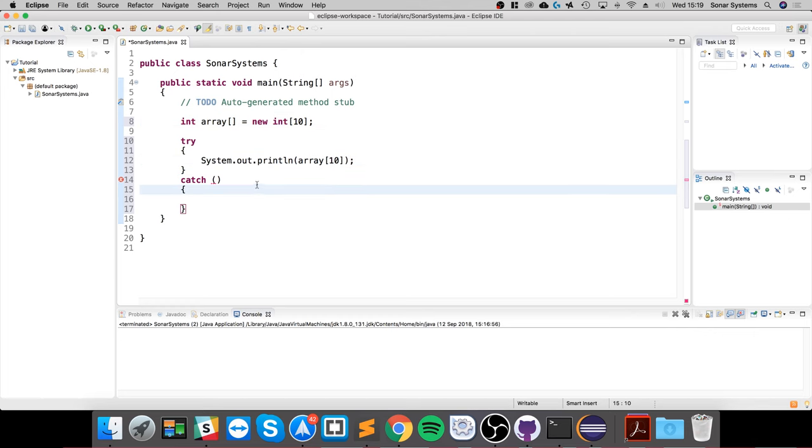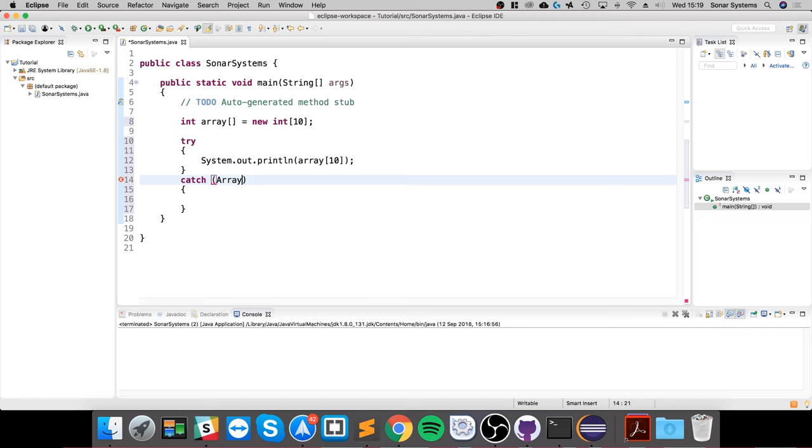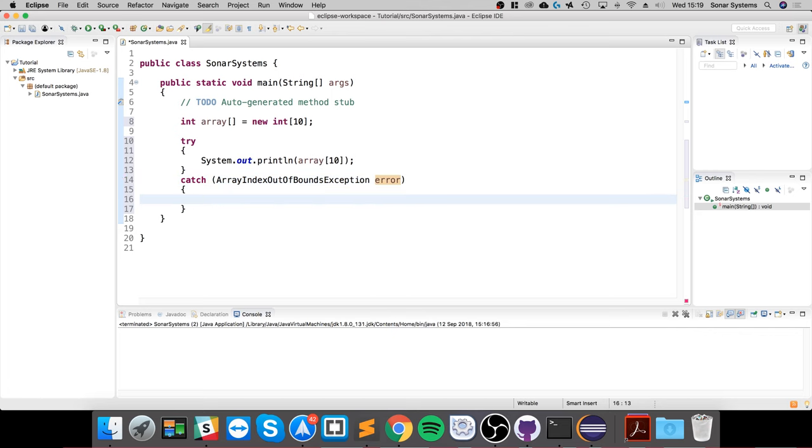The exception that we need to use for this example is called ArrayIndexOutOfBoundsException. I'm going to call it 'error'. I will provide a link with this video so you can look at all the different exceptions, and I'll actually show you in a second an easy way of trying to figure out which exception you need while developing.